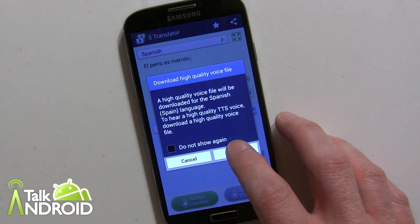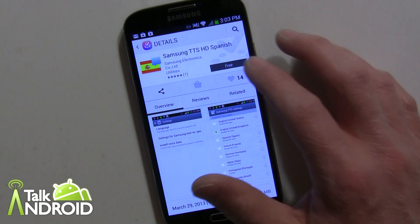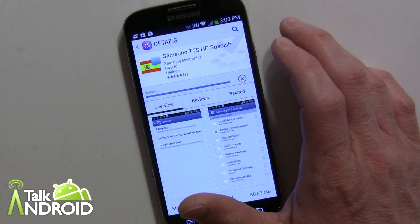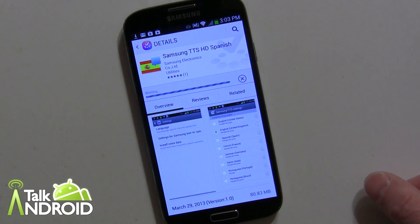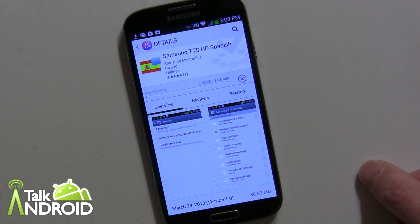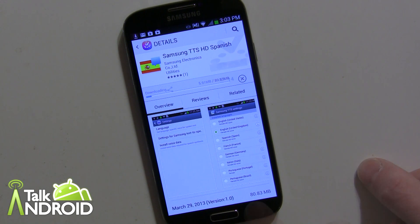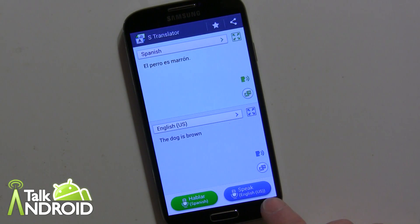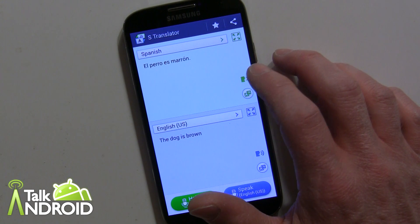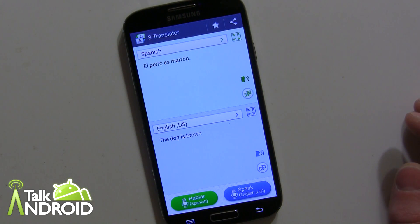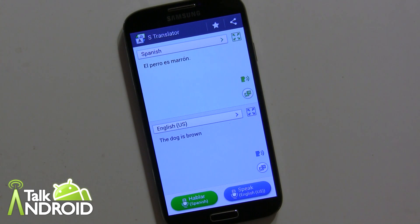I'm going to go ahead and download that now — it's actually from the Samsung apps store. Alright, that's installed. Let's see if it sounds much different. Oh yeah, much better, much much better.